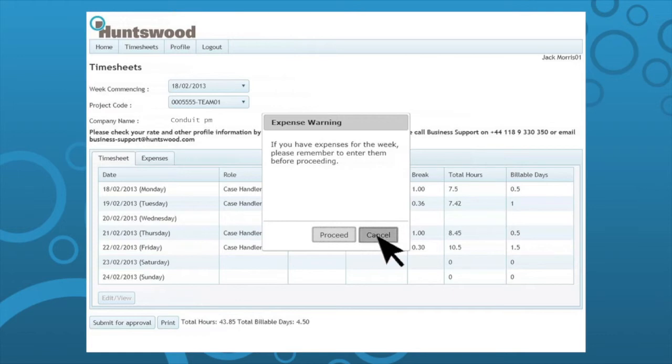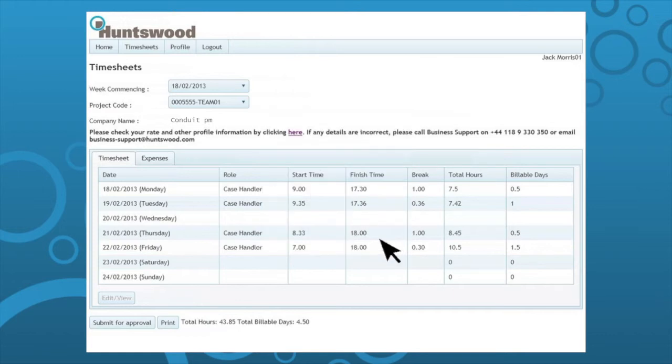Your billable expenses must be submitted in the same week they were incurred and must be submitted with your timesheet.